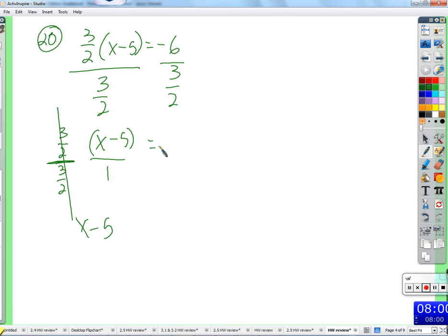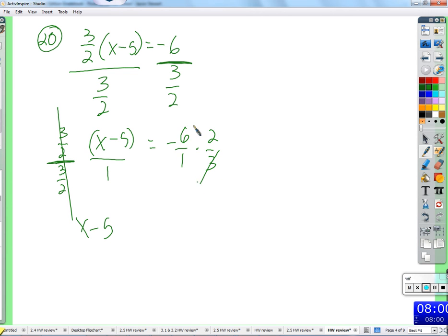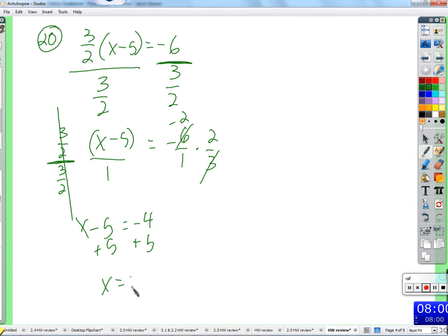Over here, we want to do negative six divided by three halves. So we do negative six over one times two over three — the reciprocal. Three cancels with negative six, you get negative two. You get negative four. Plus five to both sides. That's one. x equals one. Good job.